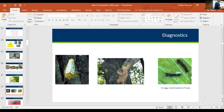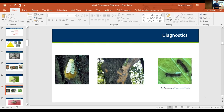Gypsy moth egg masses can be found on chairs, campers, tires, garbage cans. In the Kenwood neighborhood, the egg masses are on everything. In large infestations it's going to be more obvious — the driveway in Kenwood was completely covered in frass and caterpillars. But if you only have two or three egg masses, that's going to be harder to find. It's something you need to educate citizens about and be on the lookout for.